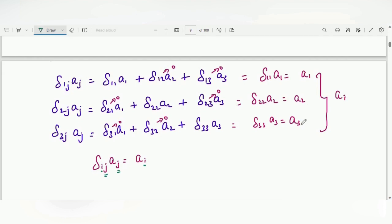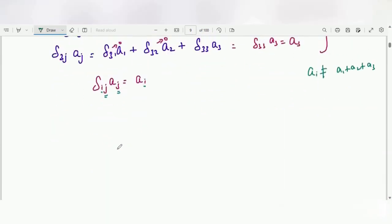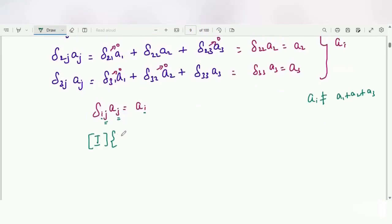We must write a_i, not a_j, because j is a summed index. a_i is not equal to a1 + a2 + a3; rather, a_i gives a1 separately, a2 separately, and a3 separately, because i is the free index. Hence we have proved that the identity matrix δ_ij operating on vector a_j gives the same vector a_i.